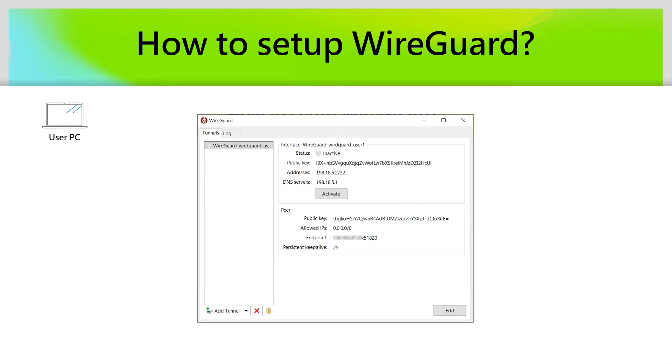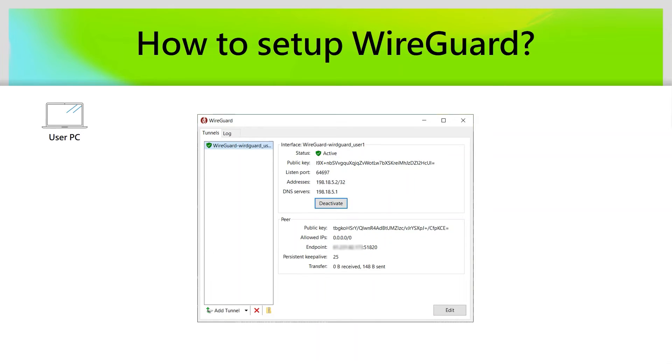After we review the profile, we can click the Activate button to establish the WireGuard VPN connection. You can see the status will become active.